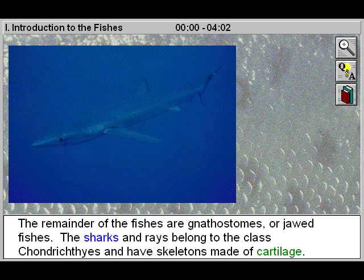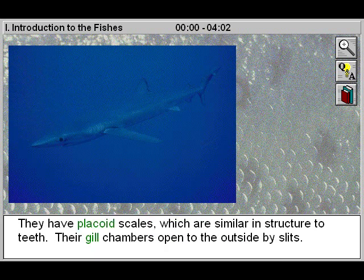The remainder of the fishes are gnathostomes, or jawed fishes. The sharks and rays belong to the class Chondrichthyes and have skeletons made of cartilage. They have placoid scales, which are similar in structure to teeth. Their gill chambers open to the outside by slits.